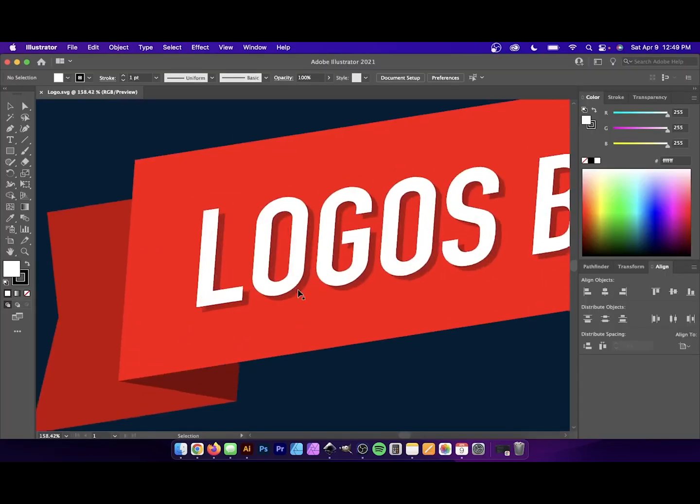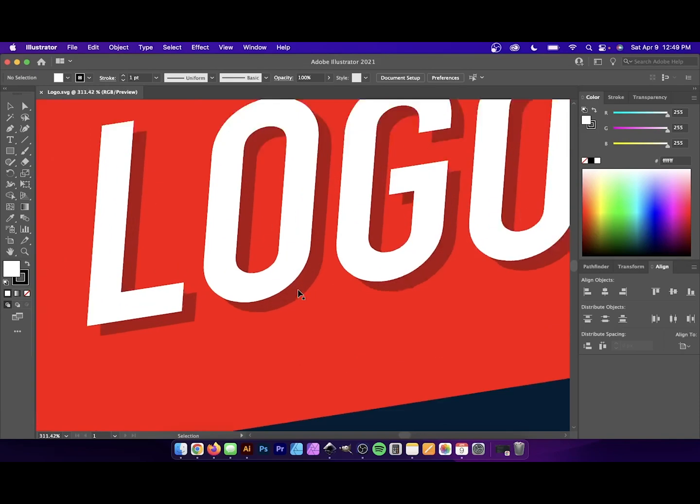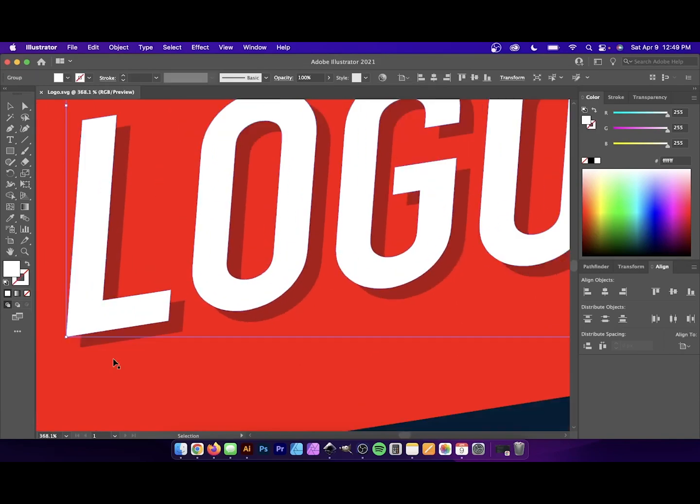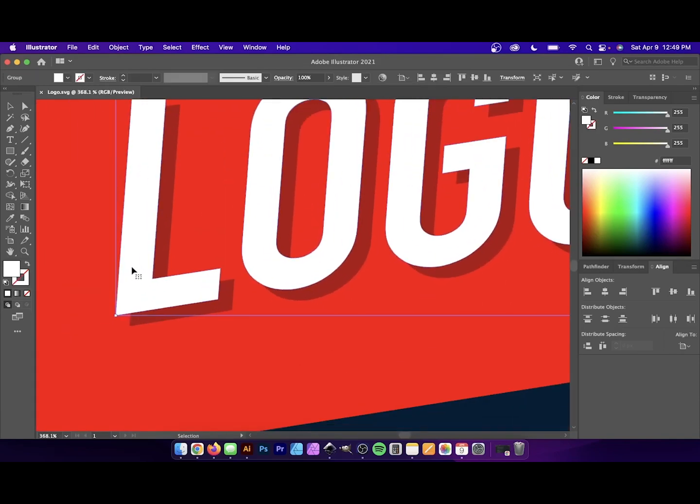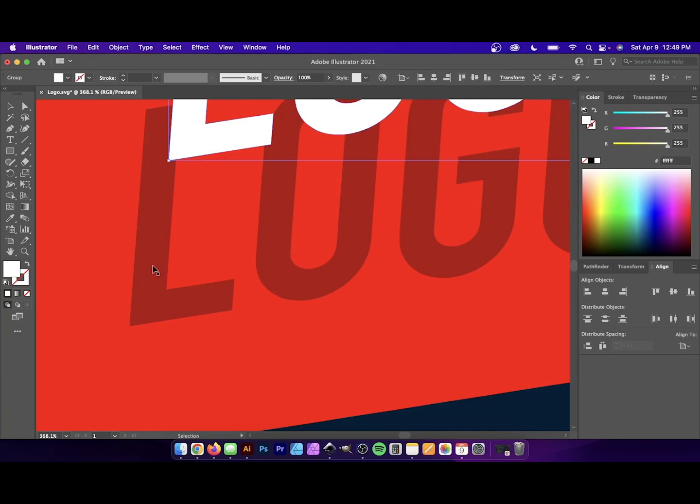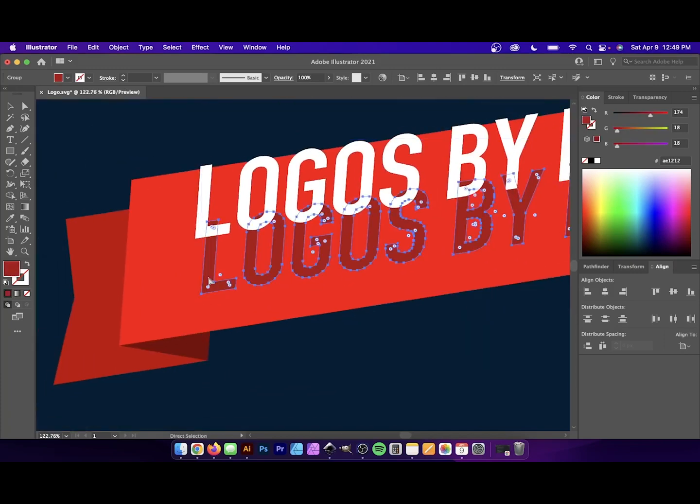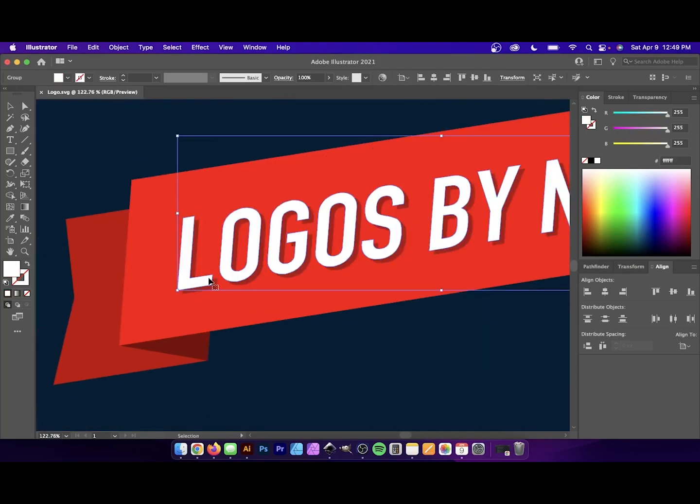Now, if you zoom in on this, you can see all of the vector elements have been preserved as they are. And you should now be able to work on this the same way you would any other vector document.